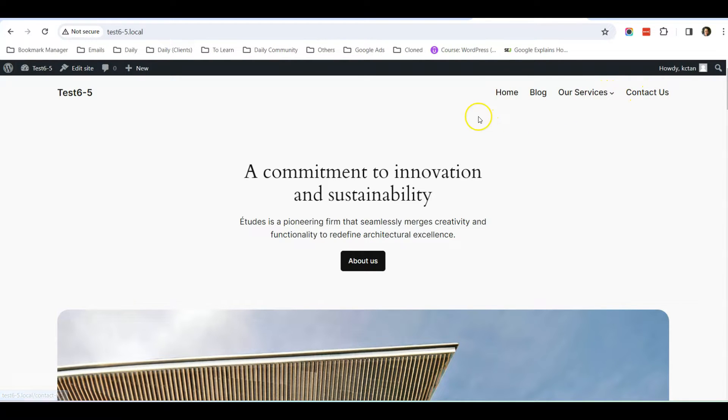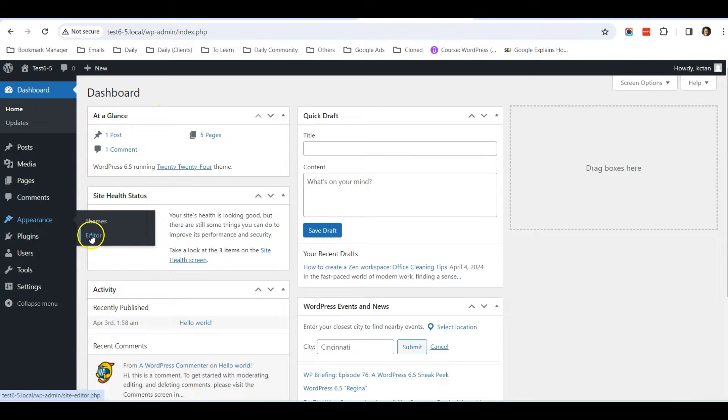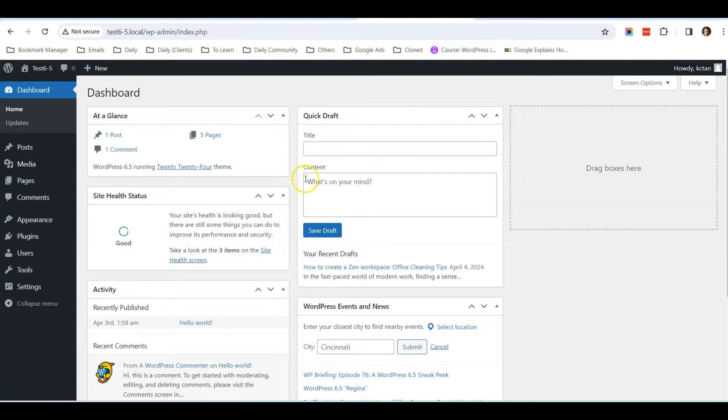This is how you change the navigation. Go to Appearance Editor and choose the Navigation option.